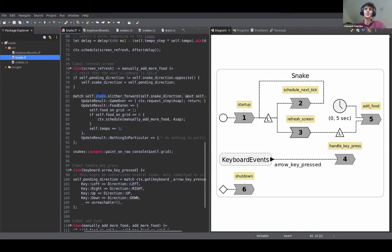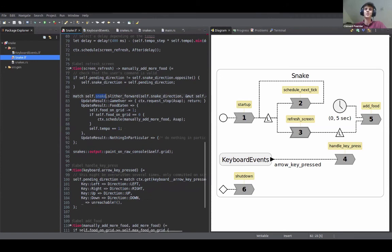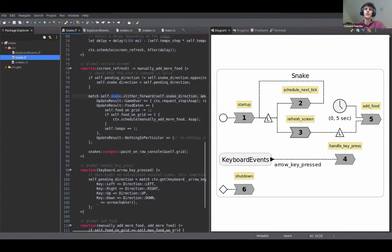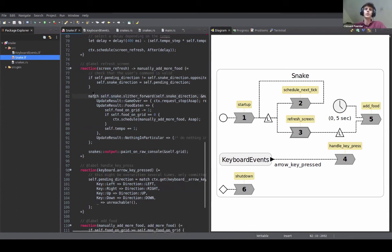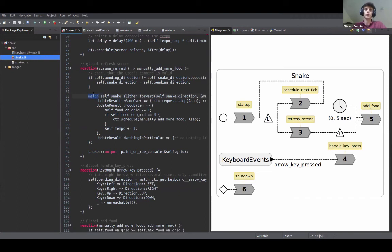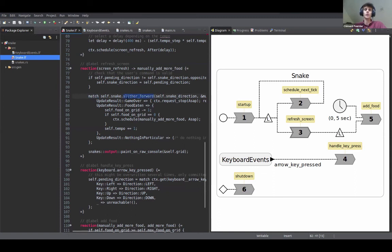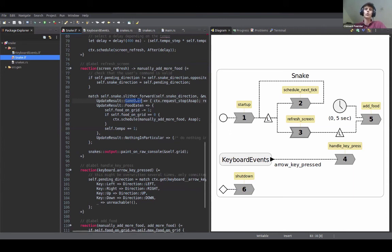And then we can use pattern matching, which is also a kind of high level feature of Rust which makes it very nice to program with, and we can execute a different action depending on the result of this function. So for instance, if the move that the snake took was illegal, like the snake bit itself basically, then the function will return game over and then we can request that the application be stopped. So this reads quite nicely, like context request stop ASAP. The context here is an object that is implicitly injected in addition to all the dependencies here. And it's basically the object with which every reaction interacts with the scheduler. And so here we ask that it requests stopping the application.